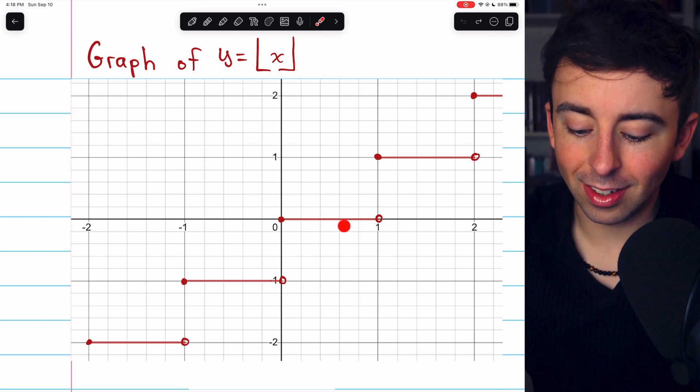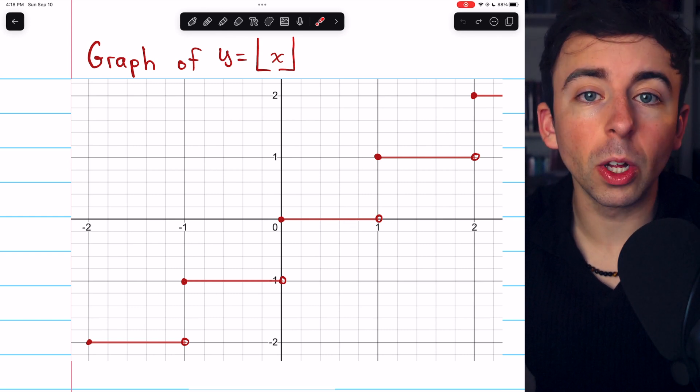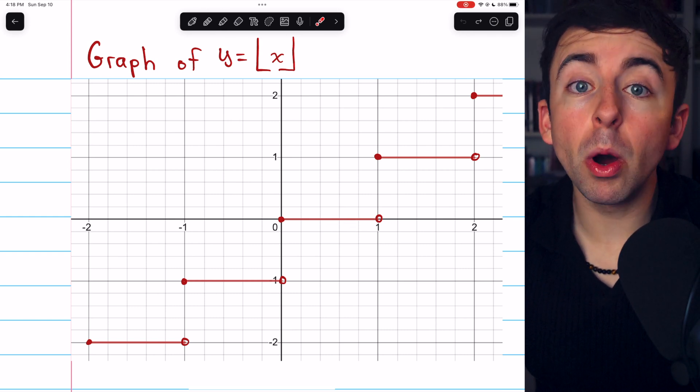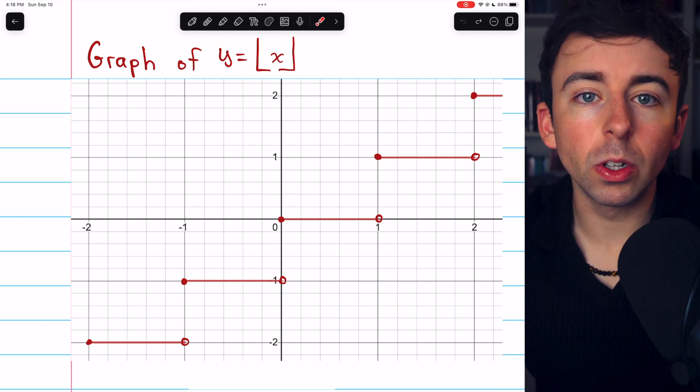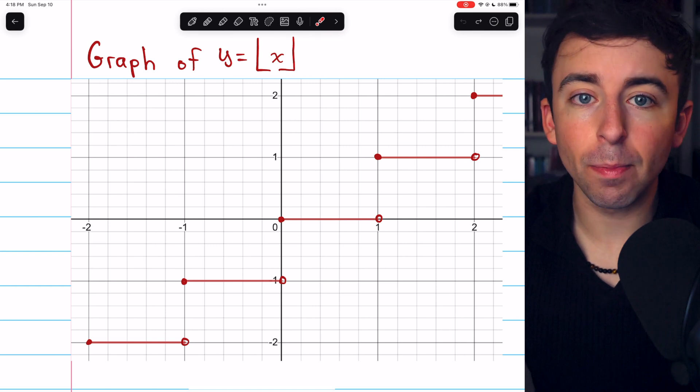So the sided limits are different, and thus the function is not continuous at x equals one. To be continuous, the sided limits need to be equal, and they both need to equal the function's value at that point.